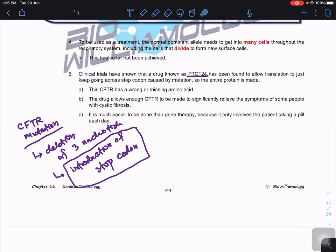If a patient's mutation introduces a premature stop codon, PTC124 can be used. Normally, when the ribosome reads a stop codon during translation, it prematurely stops the process. PTC124 allows the ribosome to bypass the stop codon and continue to produce almost full-length CFTR protein — only one amino acid may be missing or incorrect. This significantly relieves symptoms in some people with cystic fibrosis.